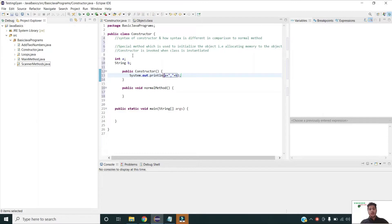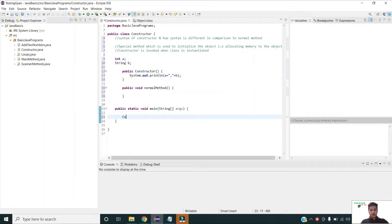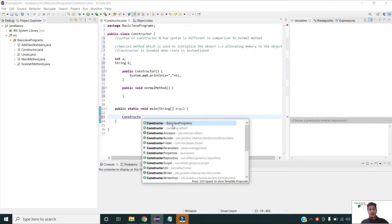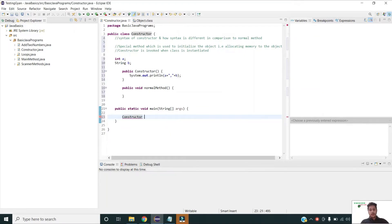In order to invoke the constructor, I have to instantiate my class. I am writing the instantiation statement — the class name, the reference variable, the new keyword, and then the class name. This is how the class is instantiated. Now let me run the program.